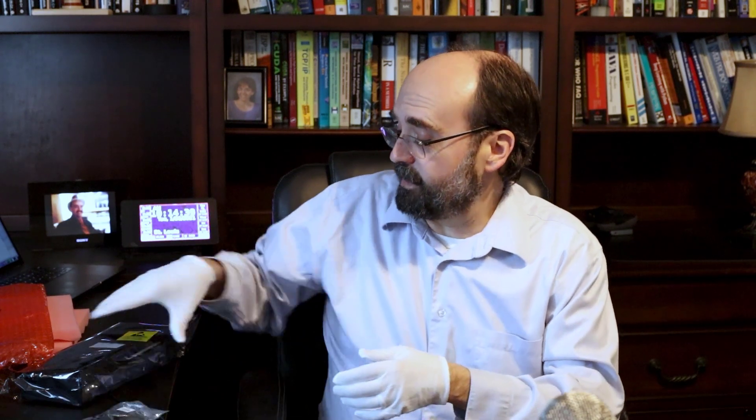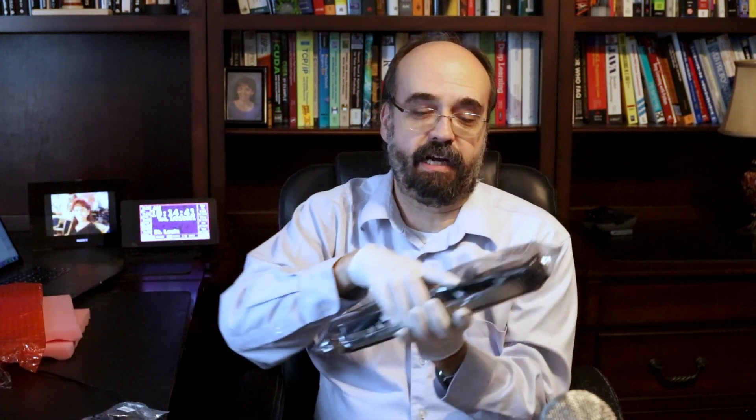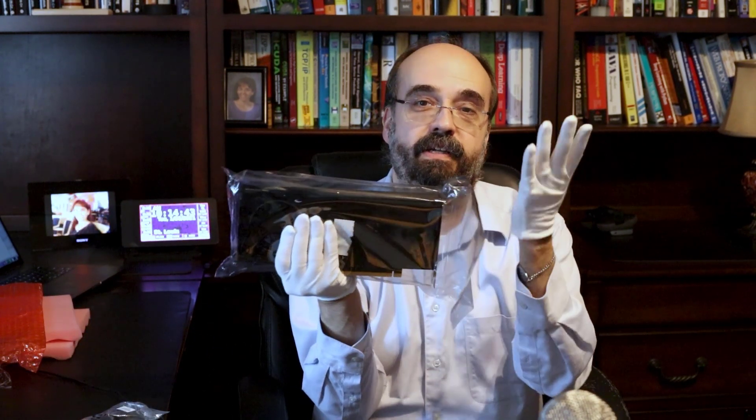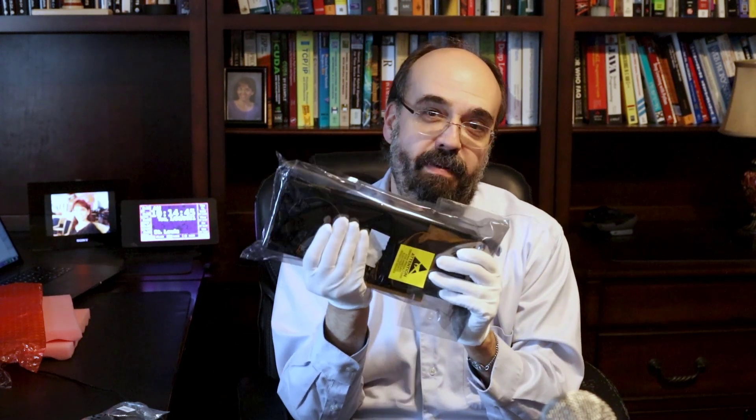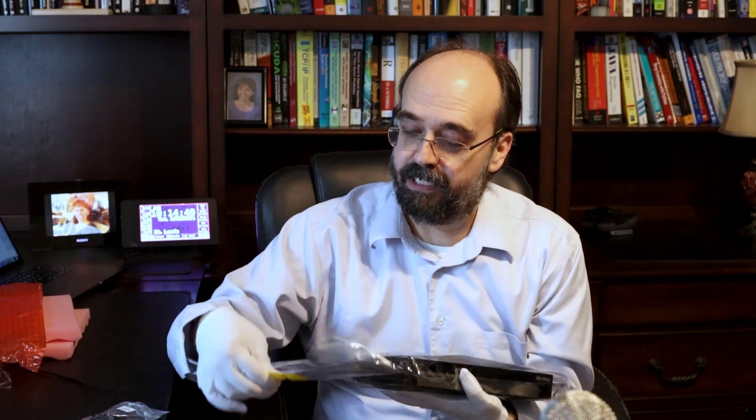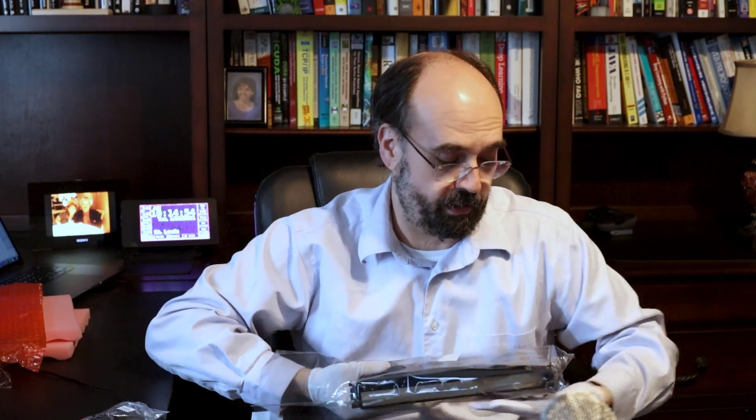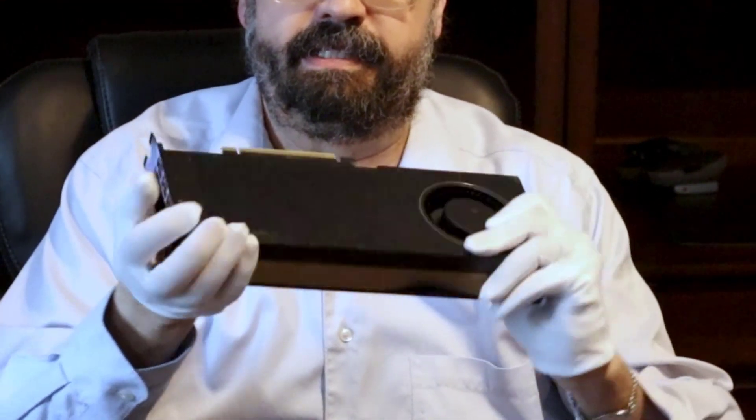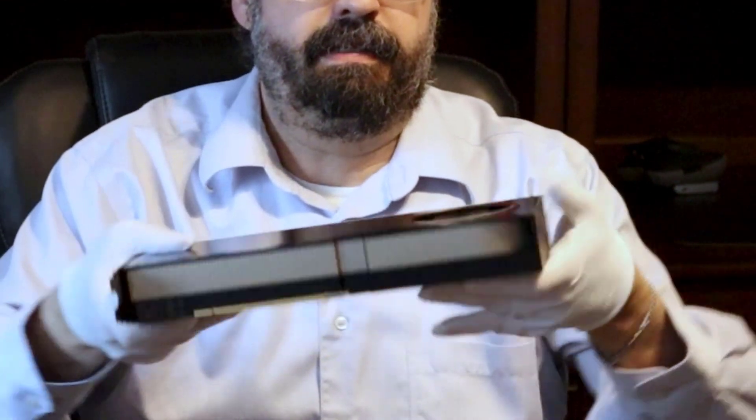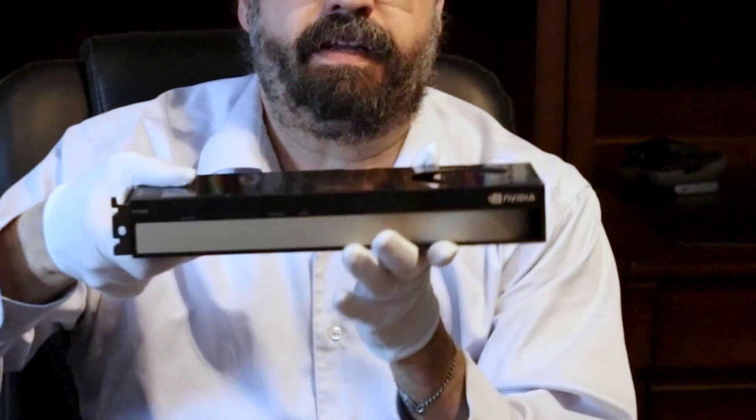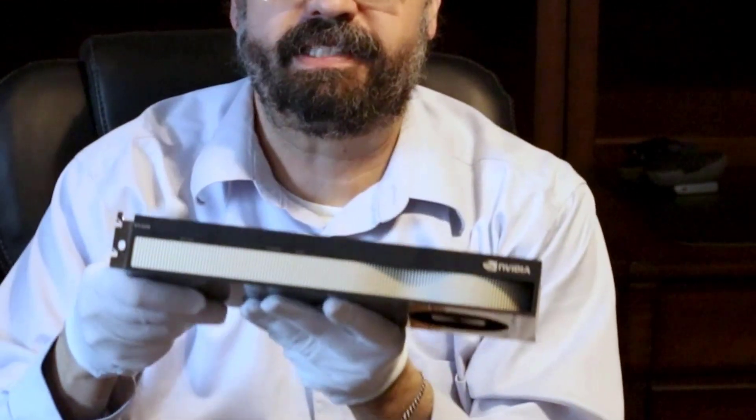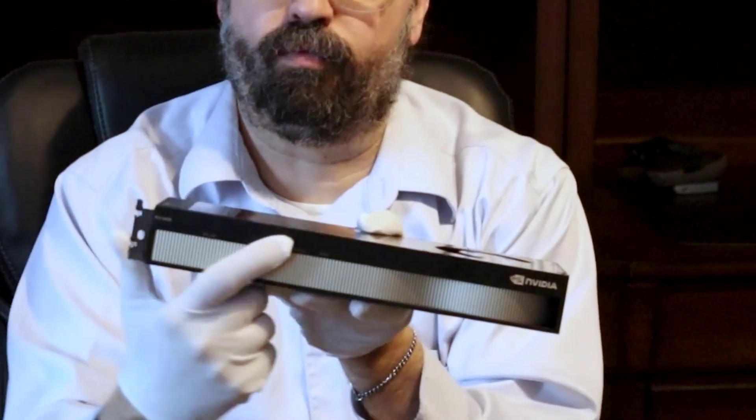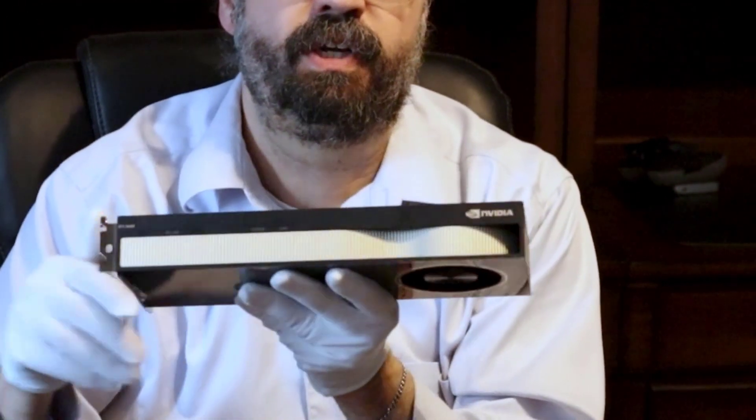The other thing that was in the box is the actual GPU. You can see I'm wearing gloves. This might be overkill, but this is an expensive card and I'm thinking NVIDIA probably would not send me another one if I broke this one, but let's not find out. So here is the card. There you can see the NVIDIA logo.